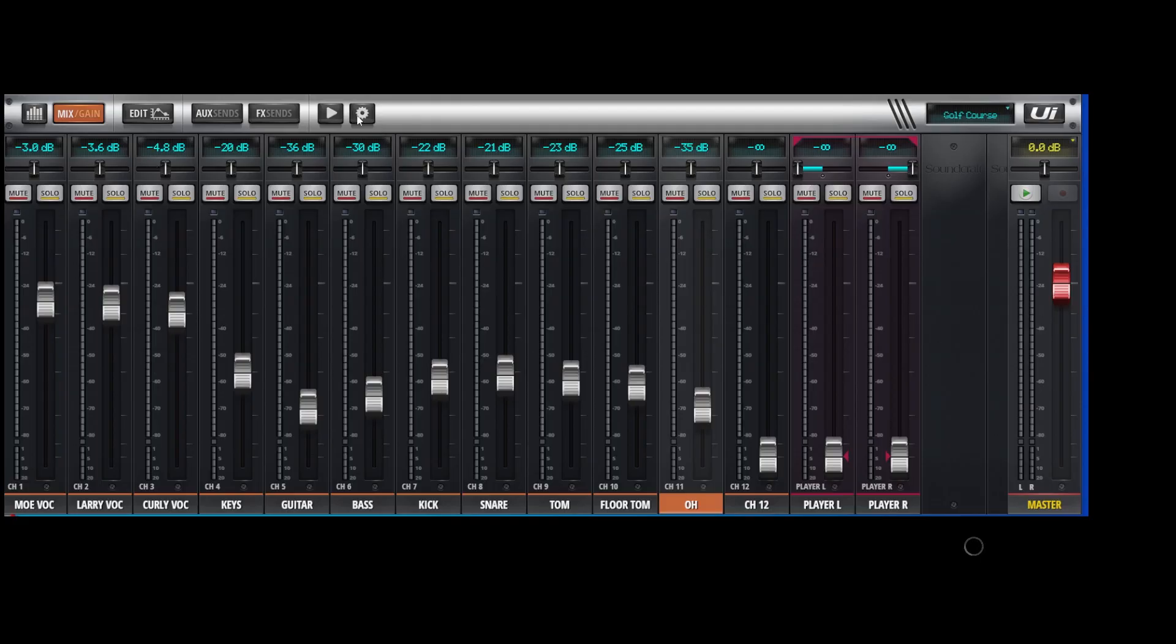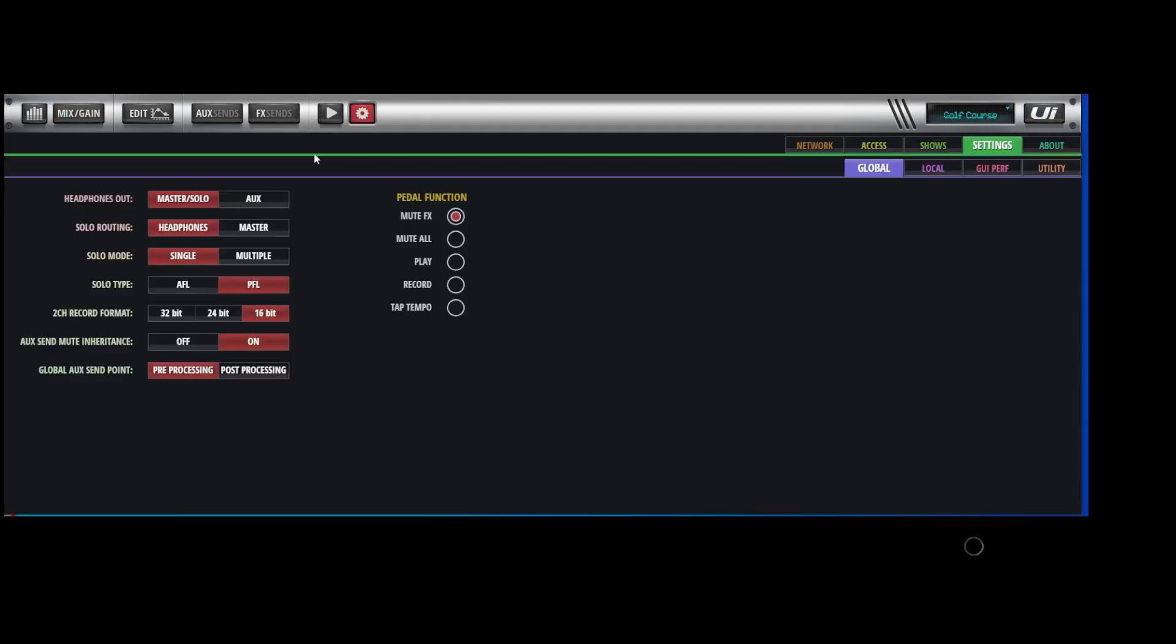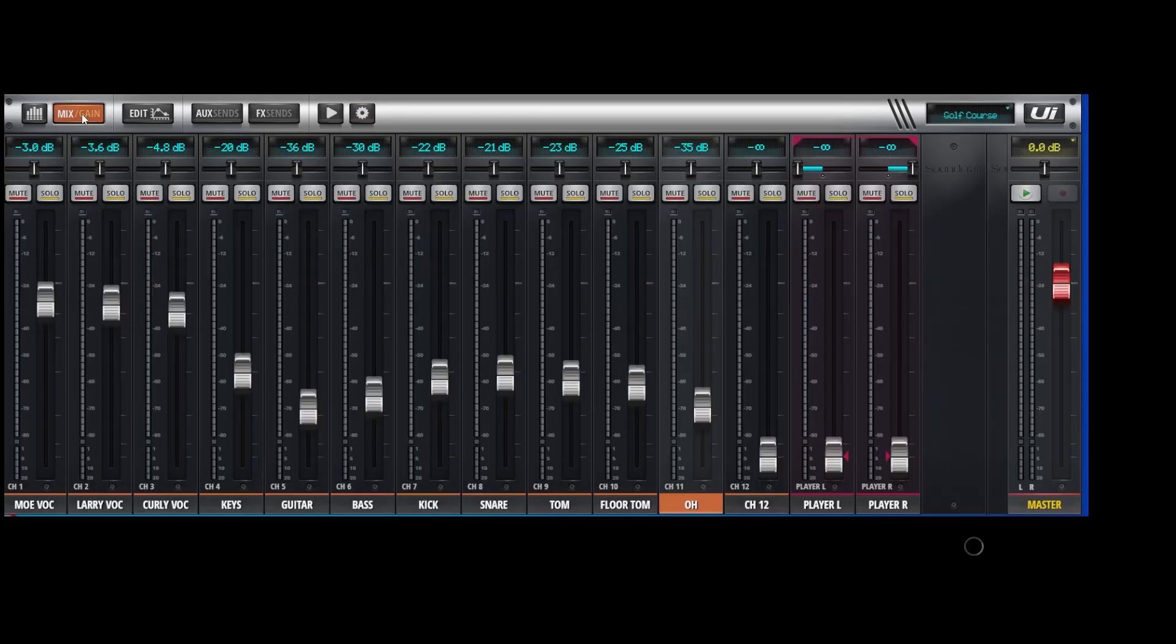One of the first things I'm going to note is in settings, my aux send mute inheritance. I want that on because when I mute the one channel, I want it to mute in the auxes as well, mainly in the auxes.